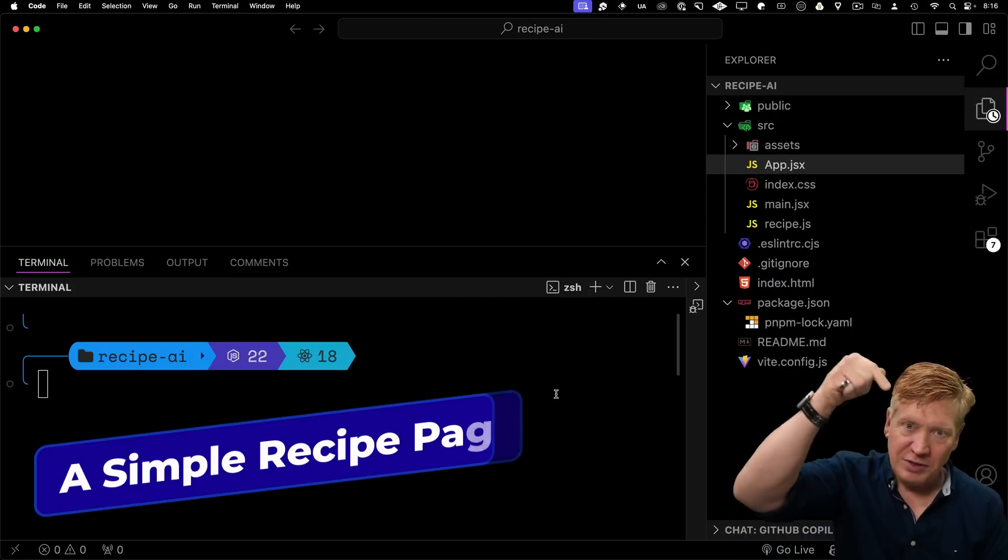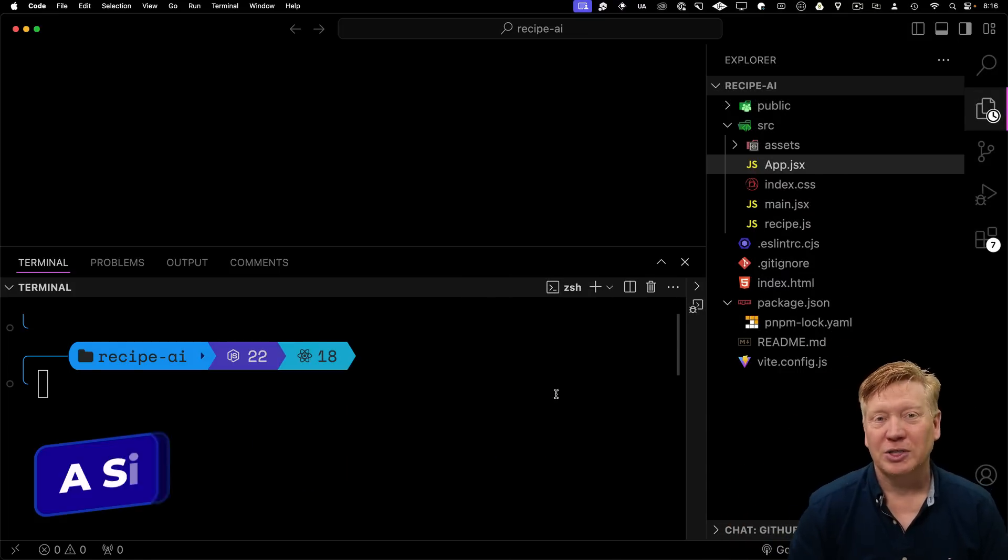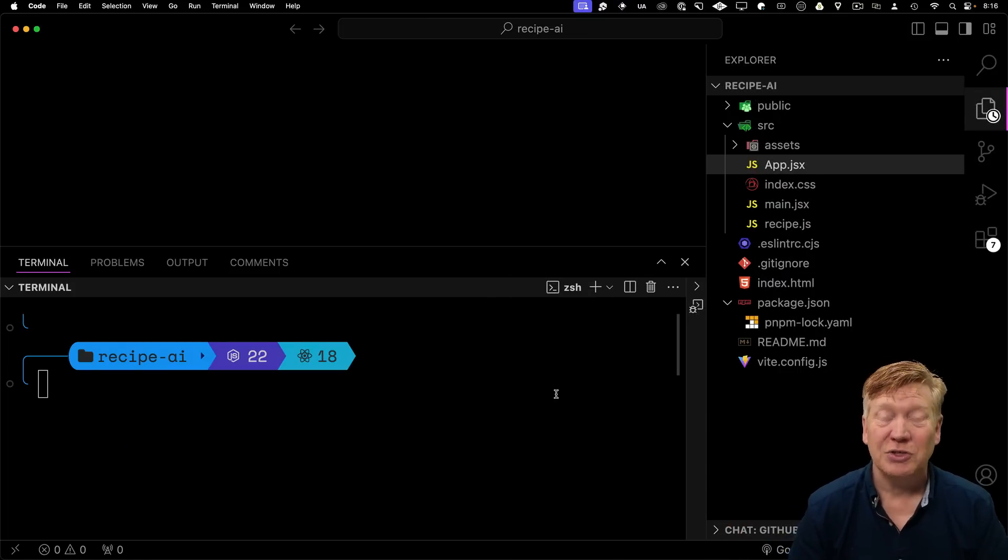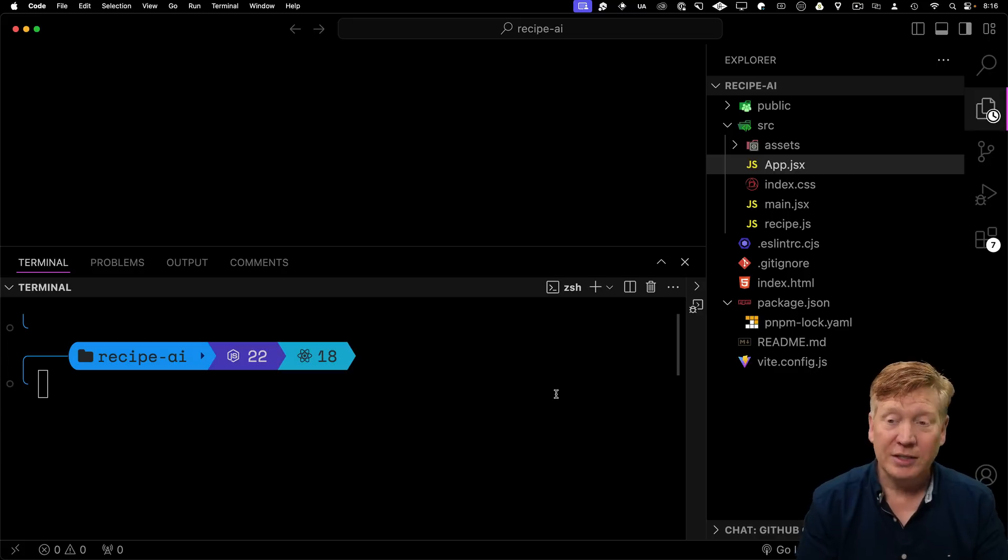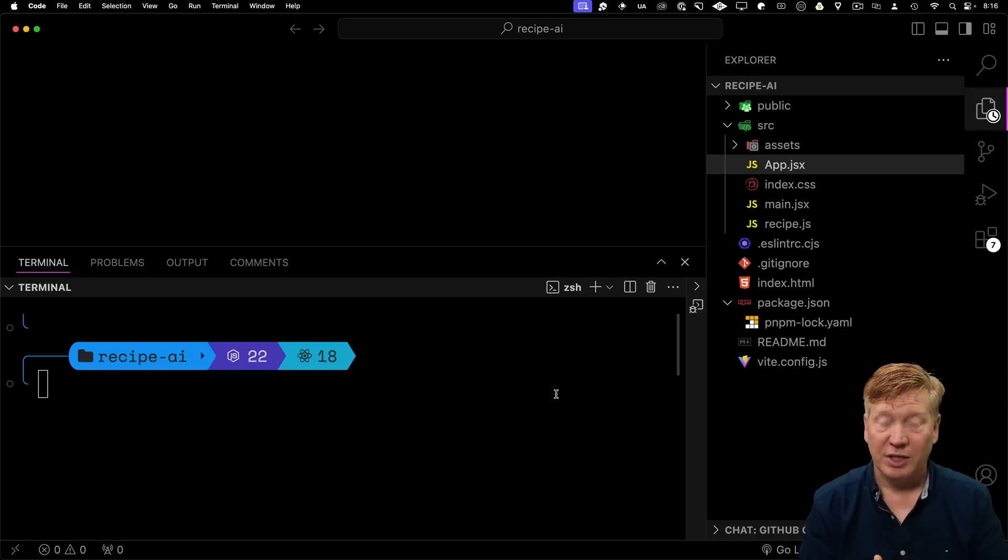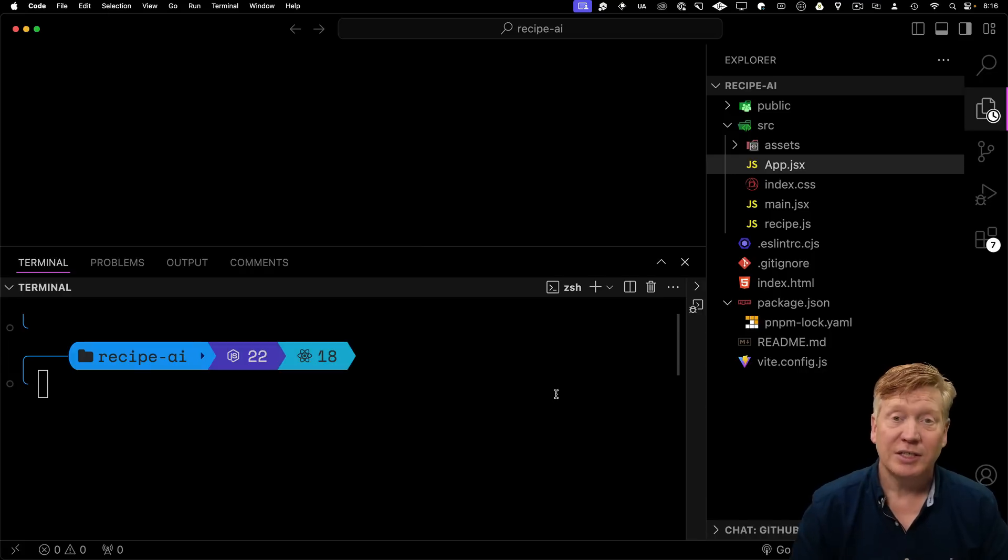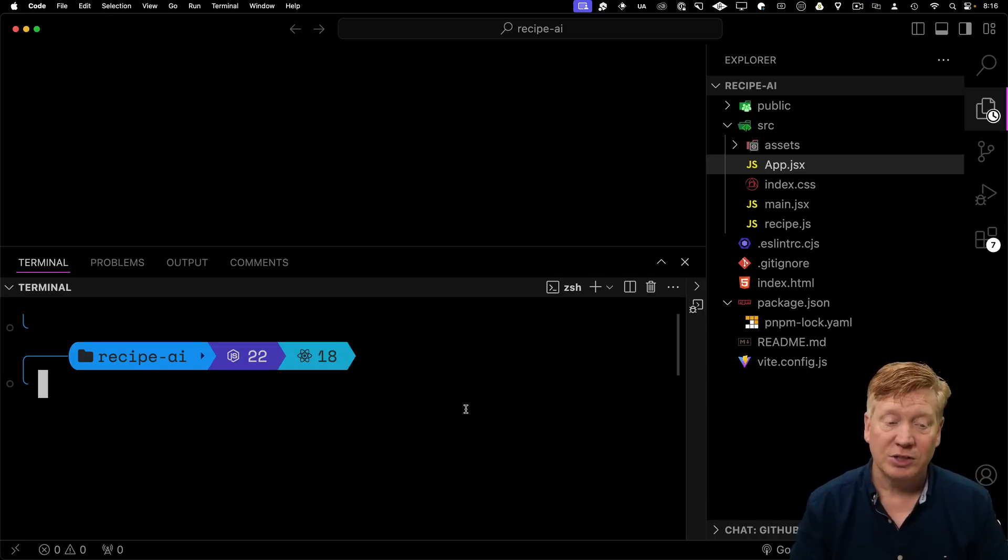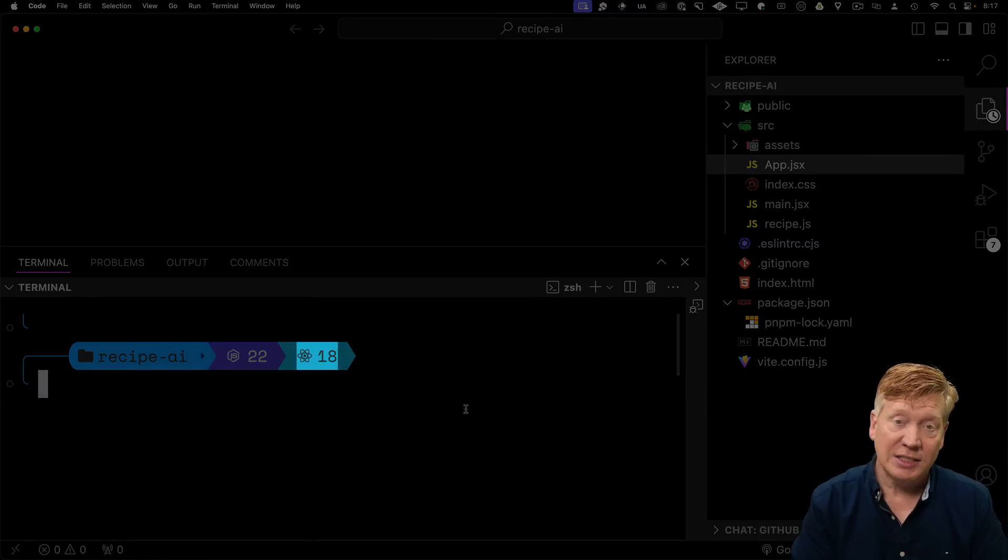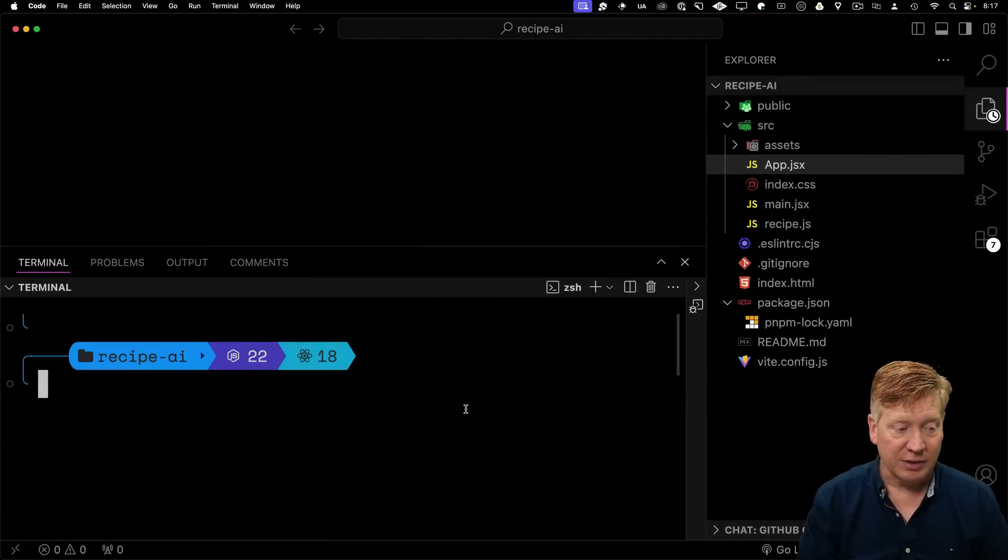In the description for this video, you'll find a link to this code. There are a couple of different projects in there. There is the Recipe AI, which is what we're looking at right now, and there's also a Code AI, which we'll look at in just a bit. I'm in the Recipe AI project right now. It's a Vite project running React 18. I'm going to use Node 22 for it.